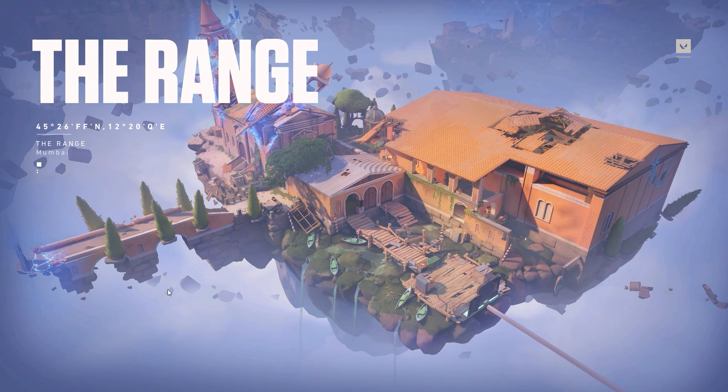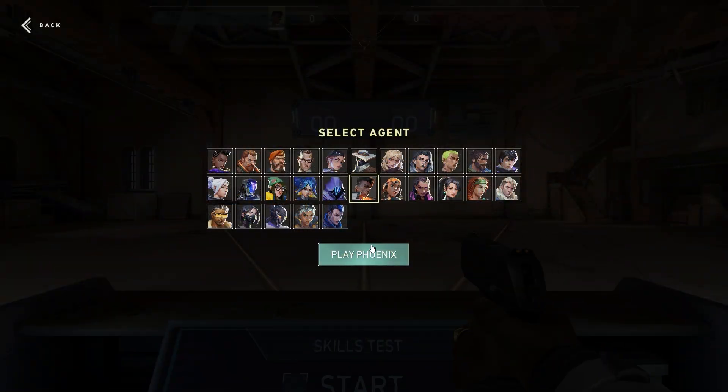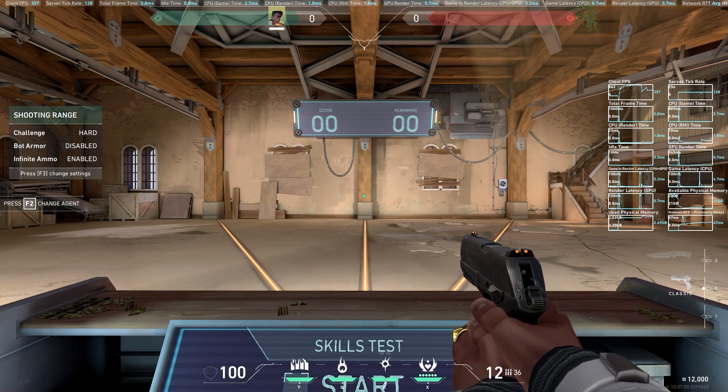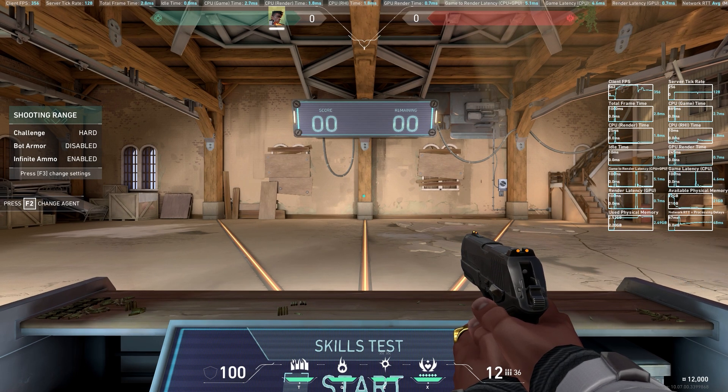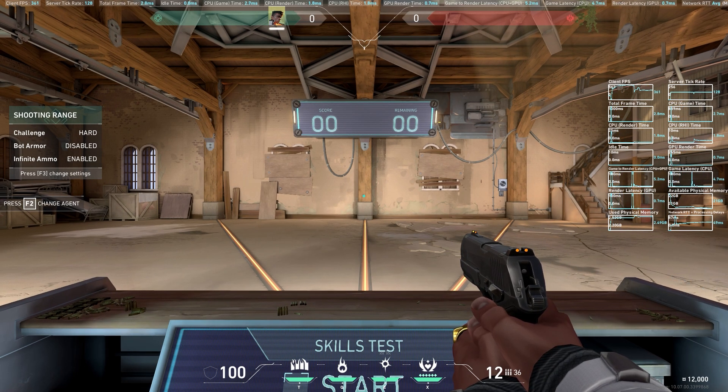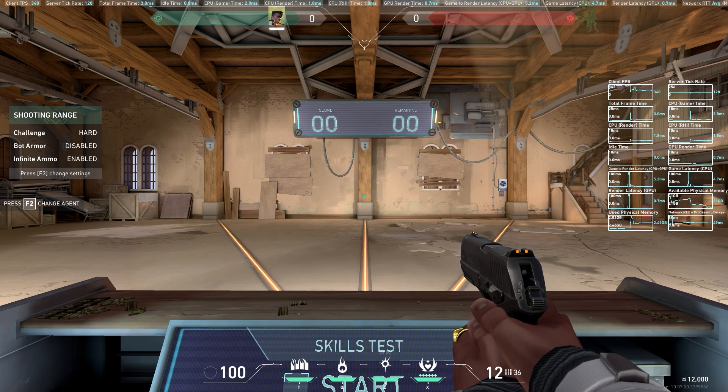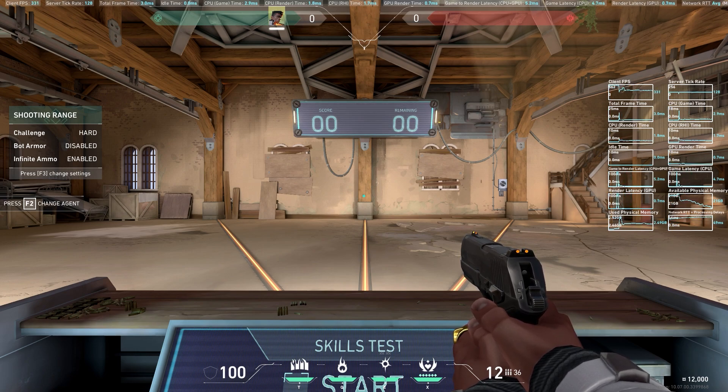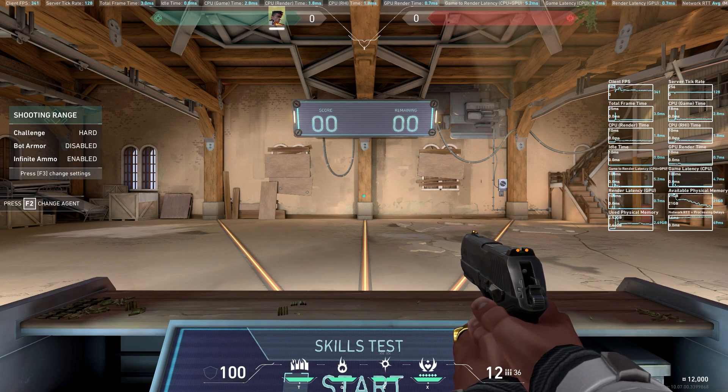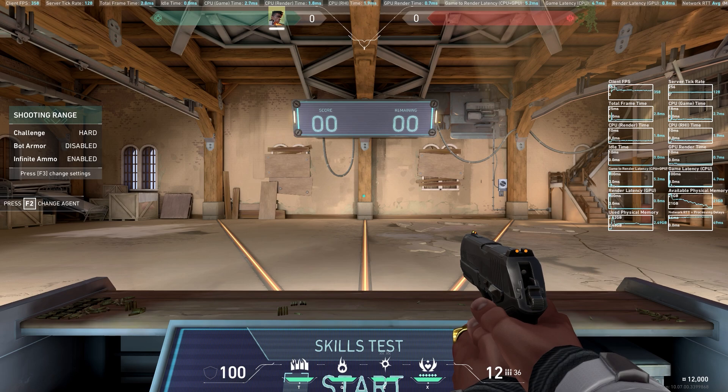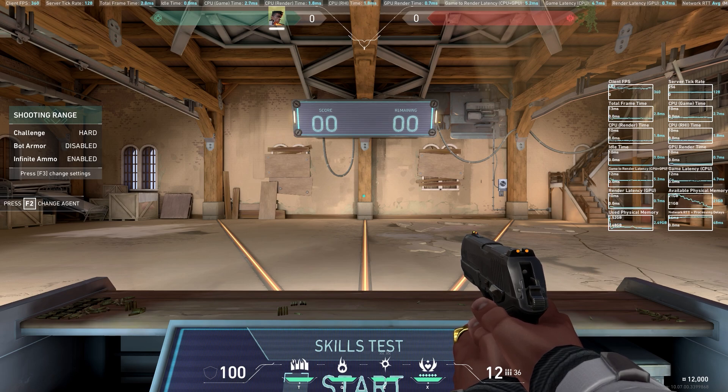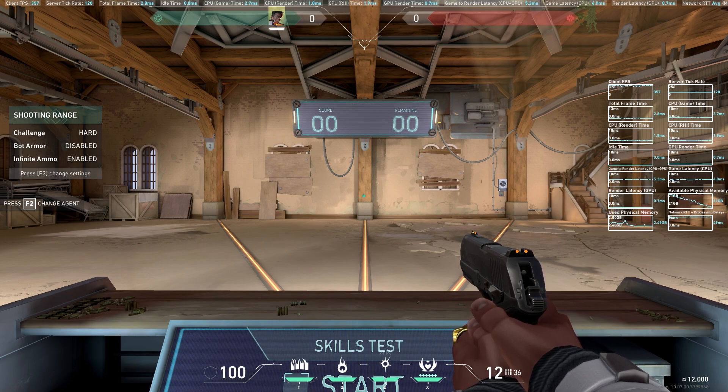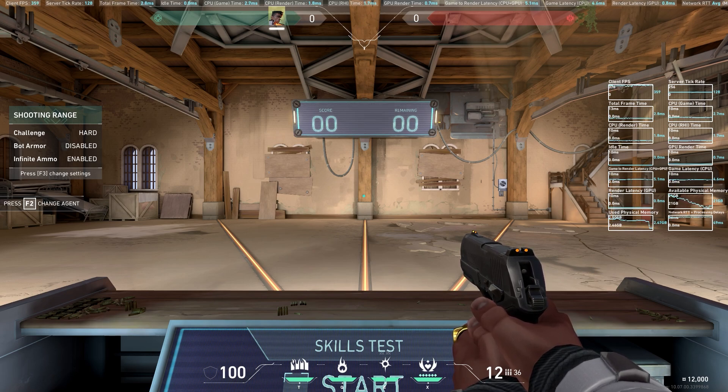...how many frames I'm getting right now in Valorant. This is going to work with every single game. Let me see how many frames I'm getting—I'm not going to move, just standing here on the range. I'm getting about 350 to 360 maximum. That's the maximum frames I'm getting right now. For reference, we can say 350 to 360 max frames.